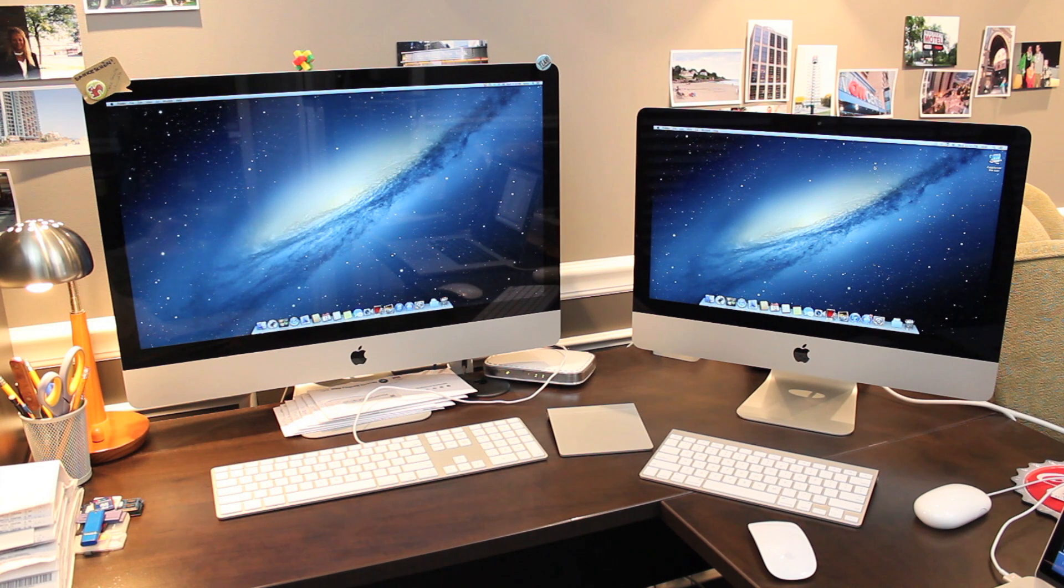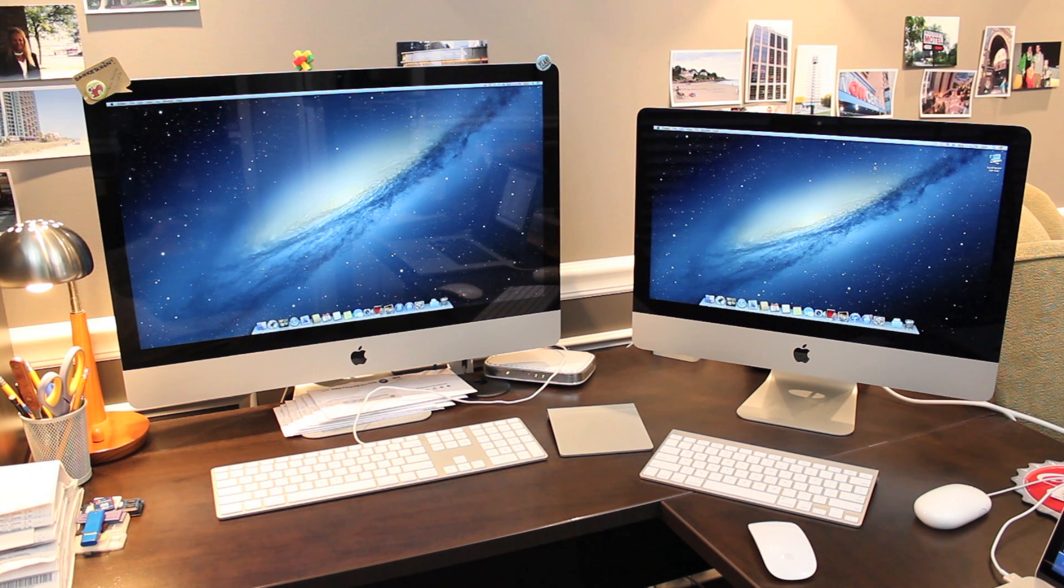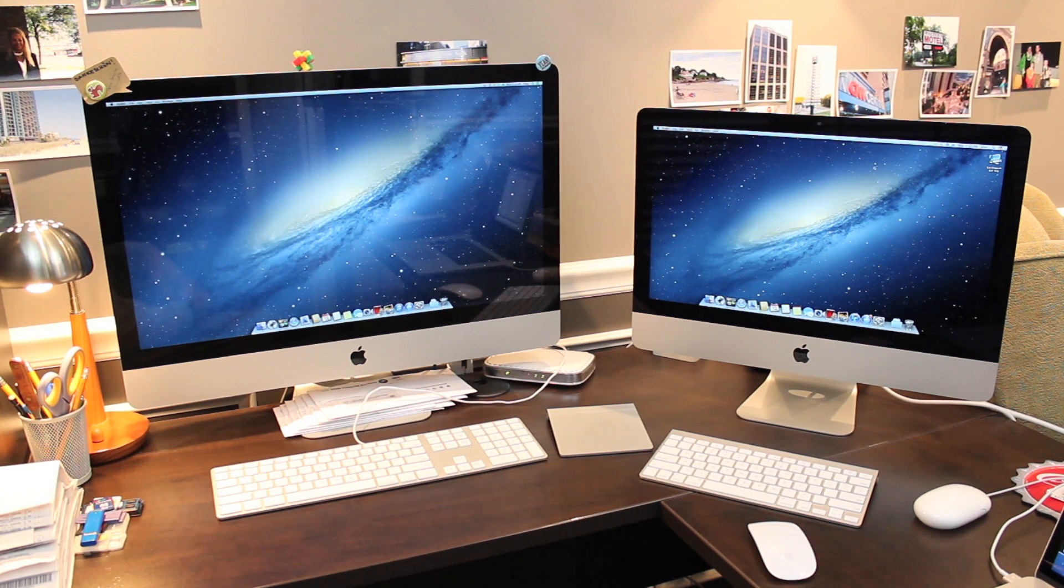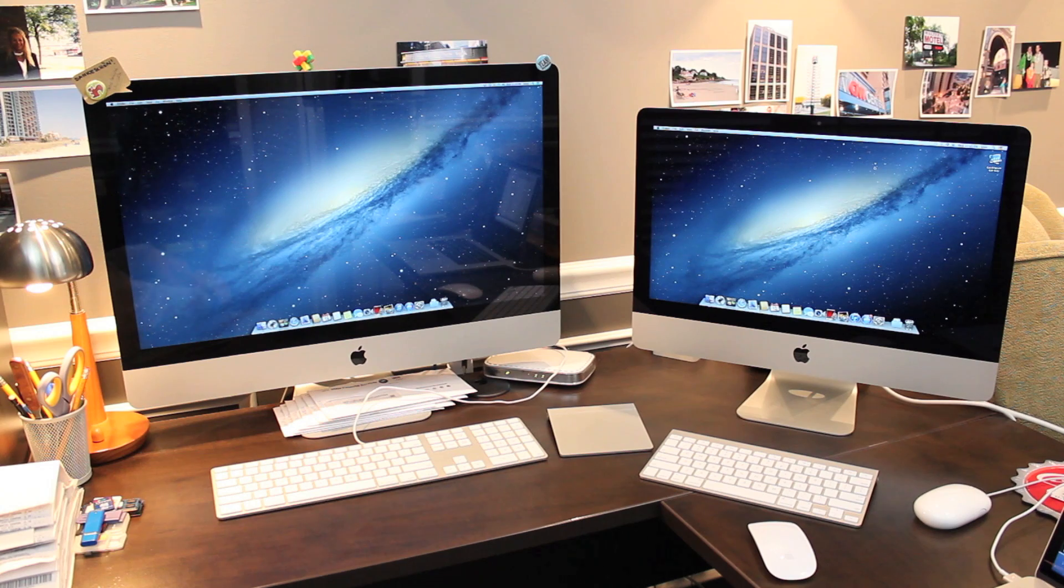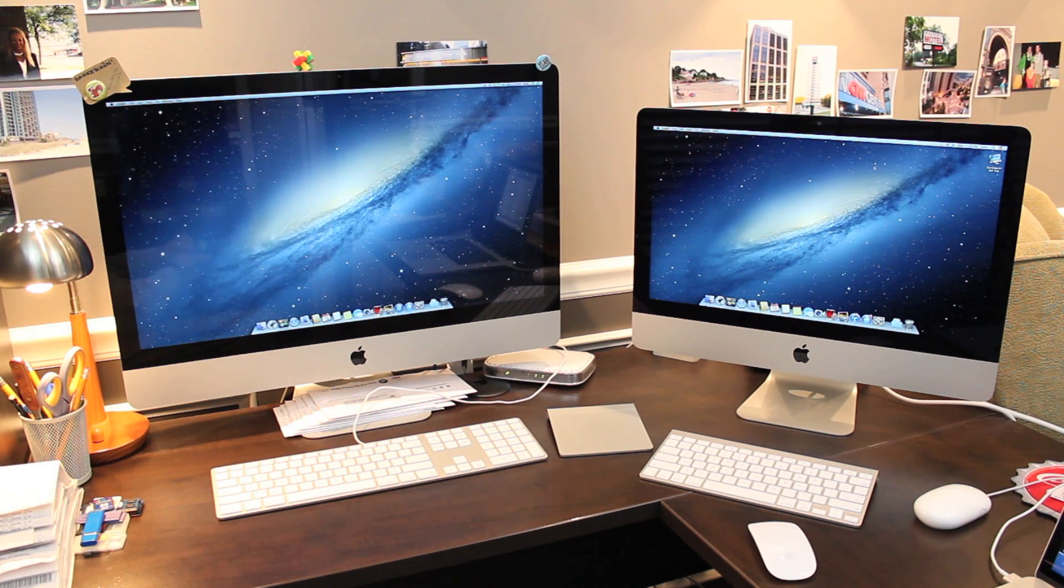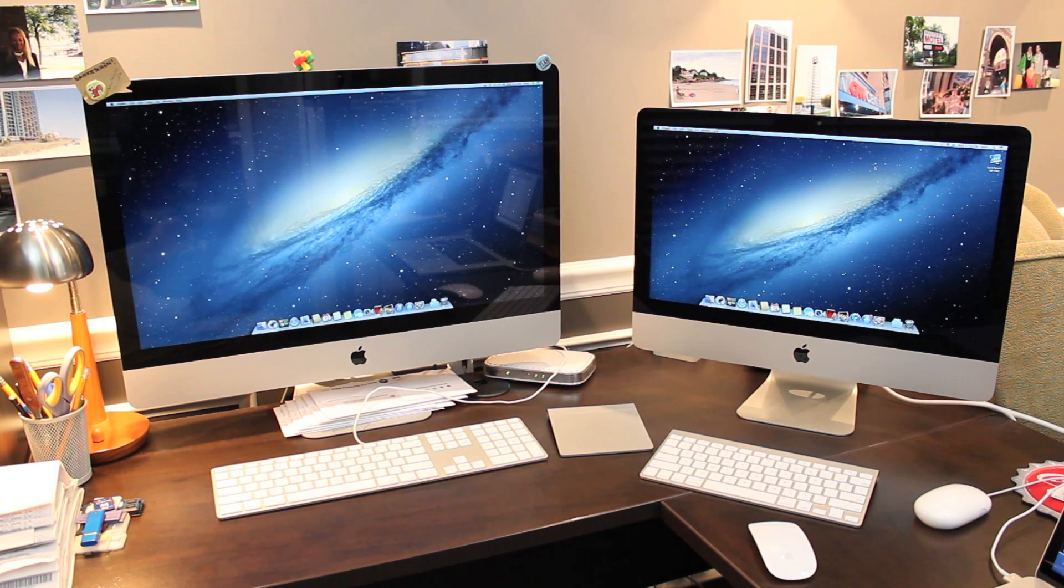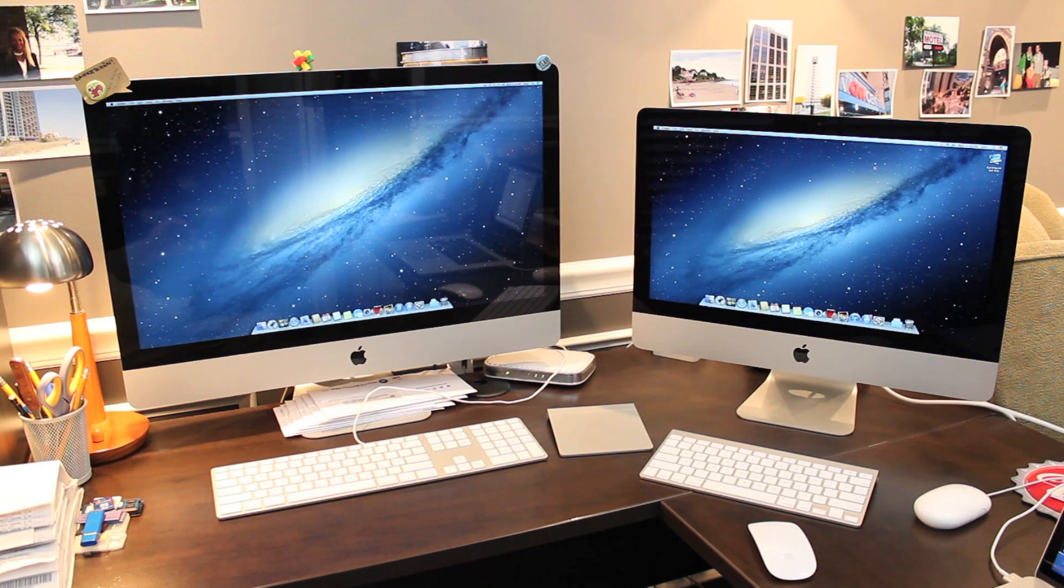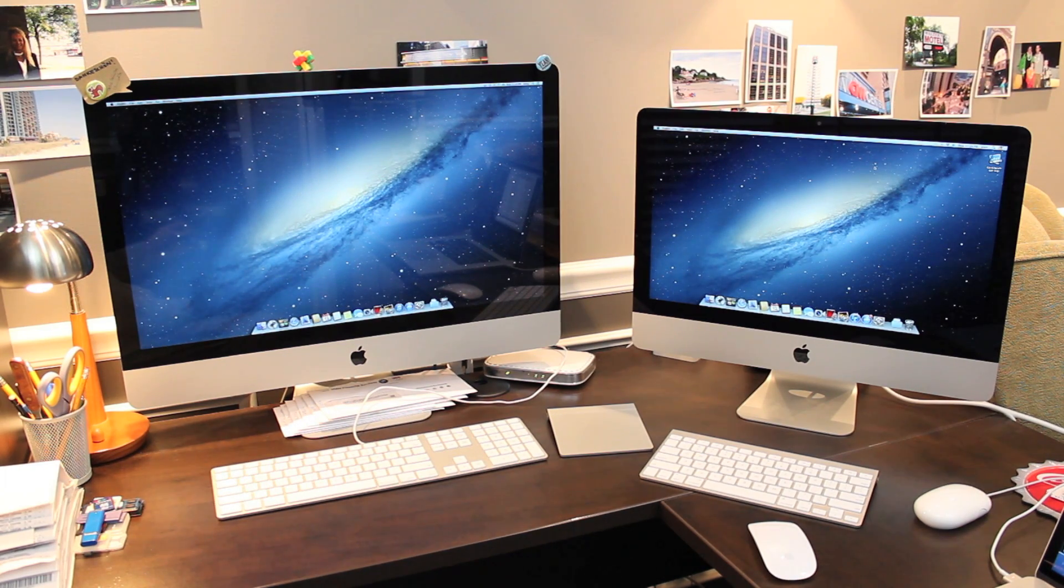And that's all I wanted to cover for this video of the new thinner 2012 iMac. If you have any questions or comments feel free to leave them below or send me a message. If you thought this video was helpful in any way I encourage you to like comment and subscribe. My name is Blake and thanks for watching.